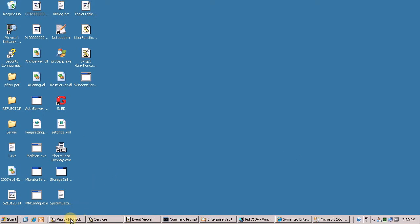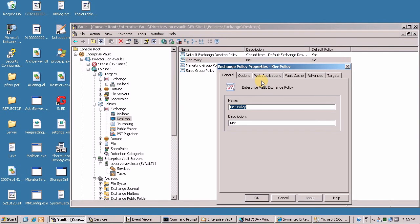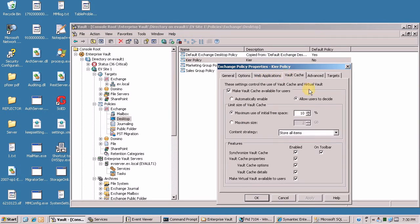So let me just have a look at what I've modified. I have a desktop policy here which is going to enable vault cache when users want it to be enabled, but I'm going to change it to do not store any items in cache.